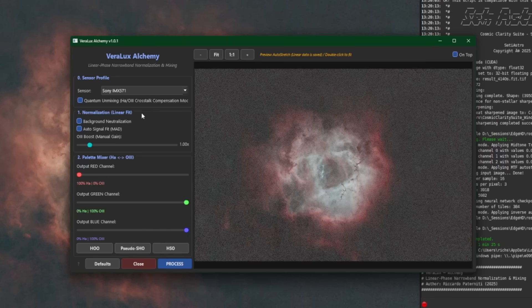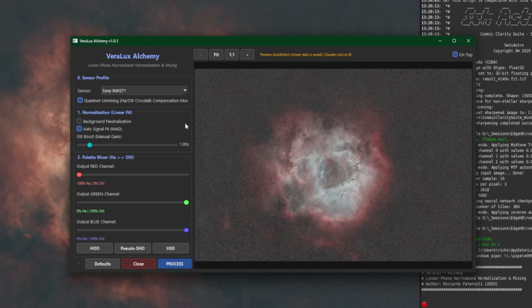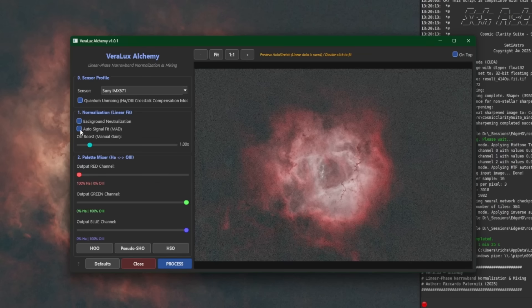Next is our normalization. So by default, background neutralization and the auto signal fit, as you can see, is enabled. The background neutralization aligns the medium black point of all the channels to the red, and the auto signal fit will automatically calculate the gain to match the O3 signal strength to the HA. I recommend that you leave them both on. See if I disable it, the effect that it's having on the image, either one or both of them, so you get a better understanding of how it's actually affecting the data in the image. I leave them both enabled. I think that's probably the best bet.